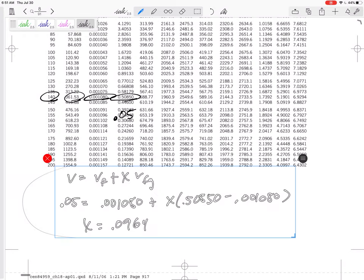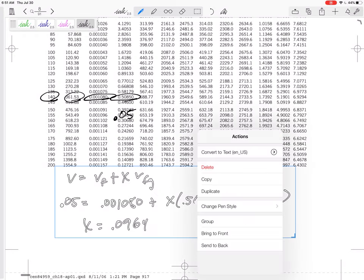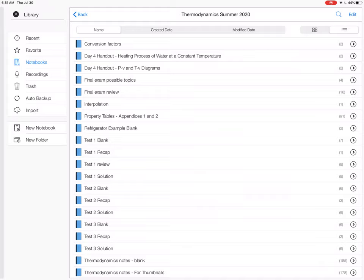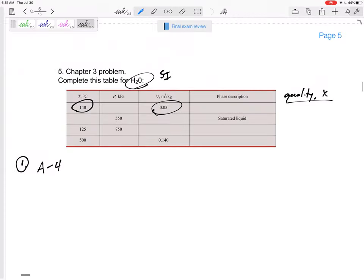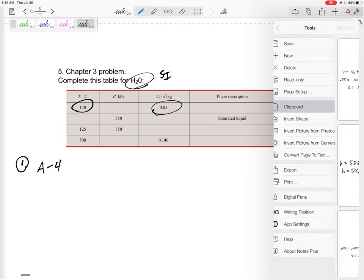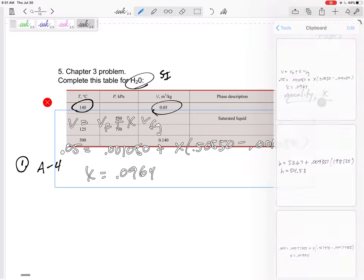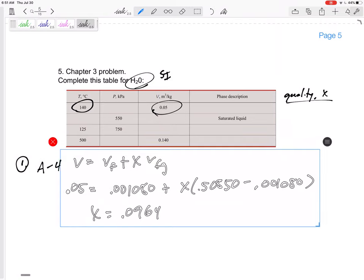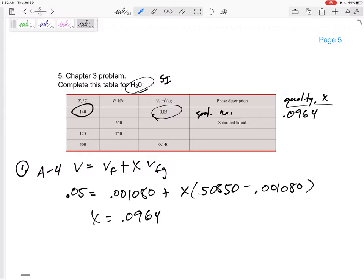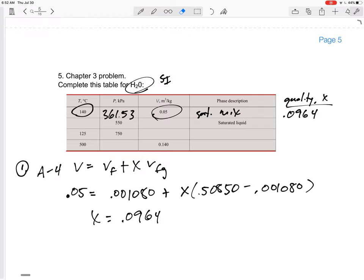Let me copy this and take it over to - I don't know if y'all can do that on your exam or your iPad. And paste that right there. Alright, quality 0.0964, it's a saturated mixture. It's a saturated liquid, saturated vapor mixture. As long as you tell me mixture, you'll be good. And the pressure was just the saturation pressure, 361.53 kPa.